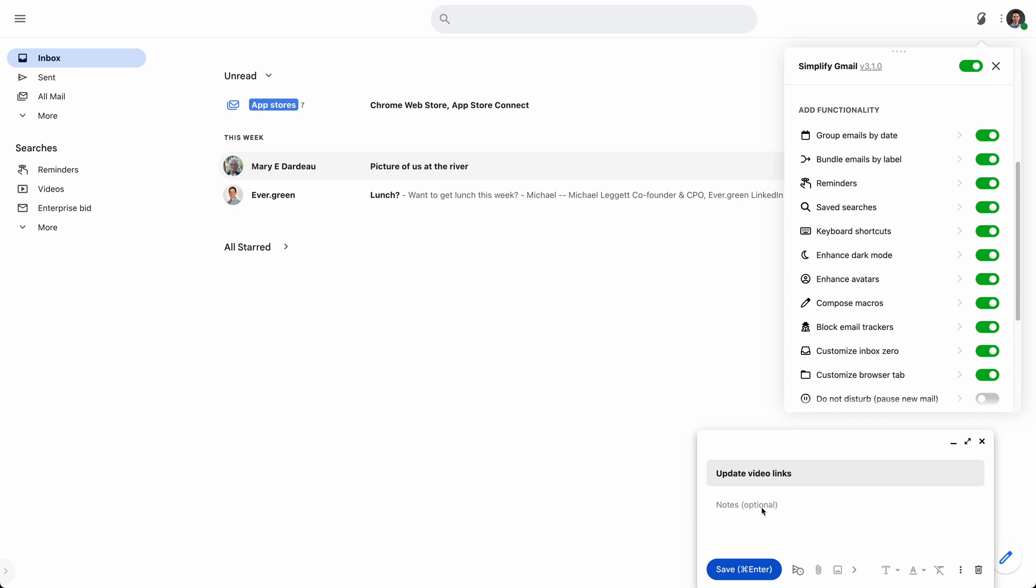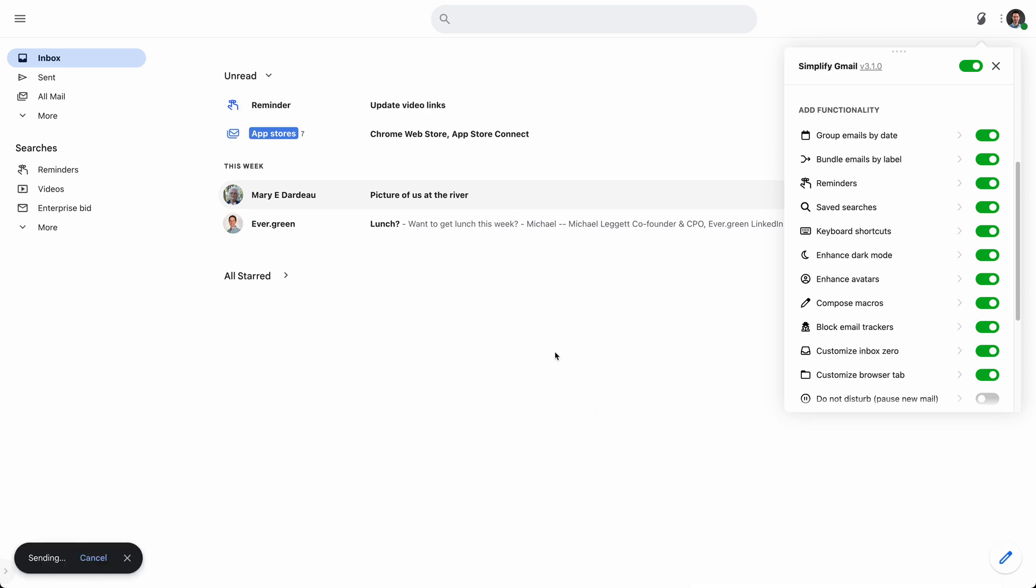So I need to make sure I update the links to the latest videos for the v3 launch. I'll save that, and that will be right there in my inbox. It's almost like putting a sticky on your monitor. It's a place I visit a lot in my inbox, and it's a great way to put certain reminders right there at the top so I'll remember them.